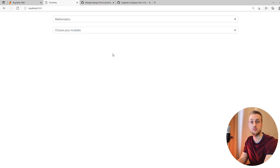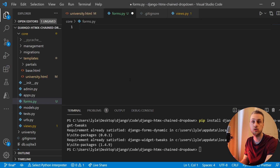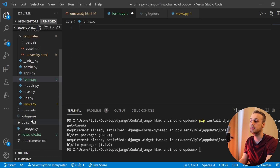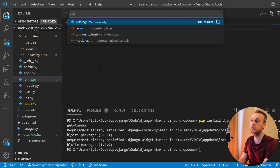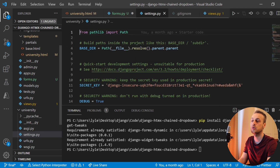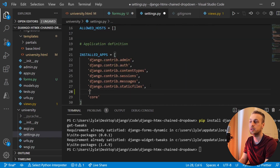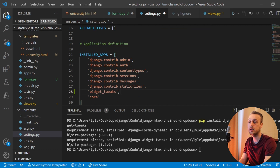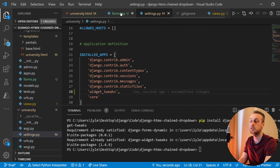Because we've installed Django Widget Tweaks, we need to add that to our installed apps. Go to settings.py, down to INSTALLED_APPS, and add Django Widget Tweaks with the widget_tweaks app. That will add it to your application and allow us to use the widget tweaks tags within our templates.